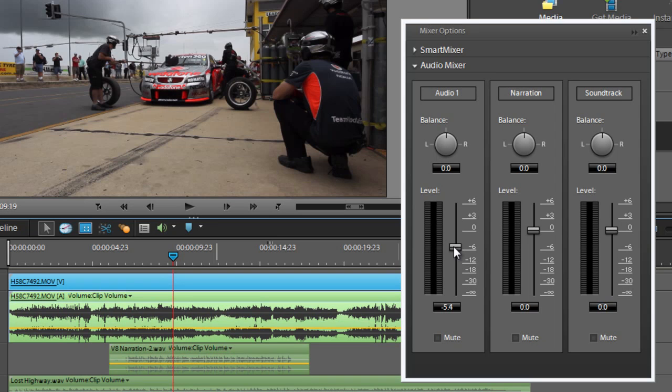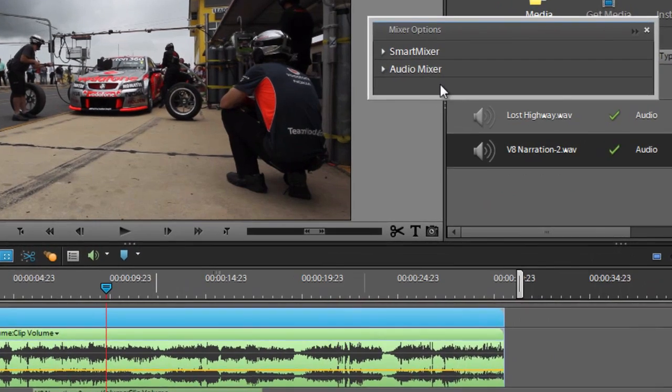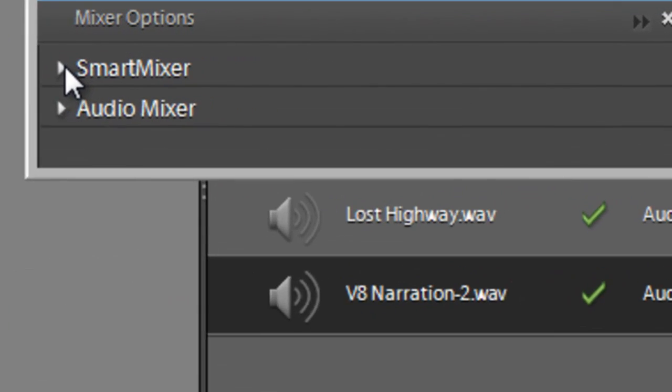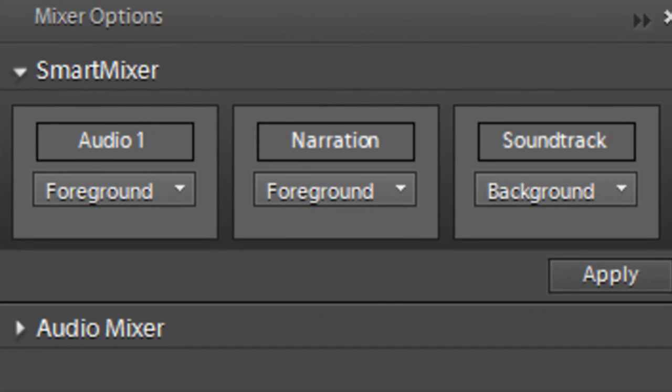But we even have a smarter way of working. So if we close down the audio mixer and open up Smart Mixer, you'll see we have the ability to nominate what is foreground sound and what is background sound, and get Premiere Elements to actually go through and make some of those decisions for us.